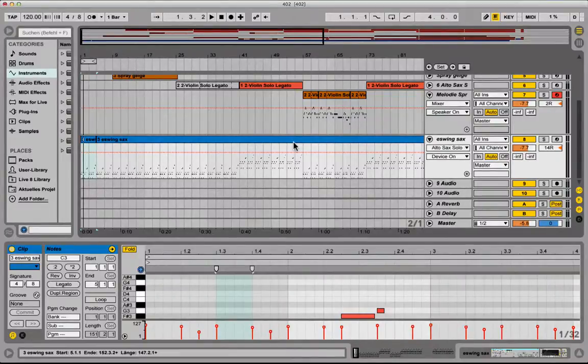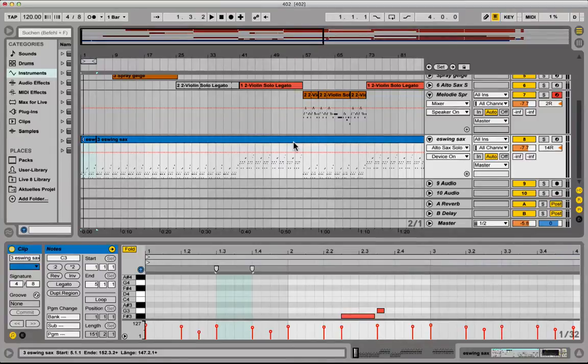Hello, my name is Tobi from abletoncourse.de. In this video I'm going to show you how you can transform MIDI into written out sheet music.